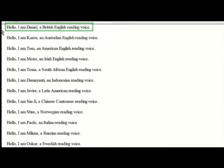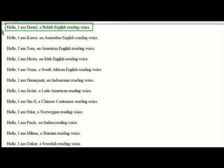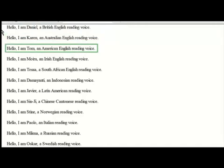Hello, I am Daniel, a British English reading voice. Hello, I am Karen, an Australian English reading voice. Hello, I am Tom, an American English reading voice.